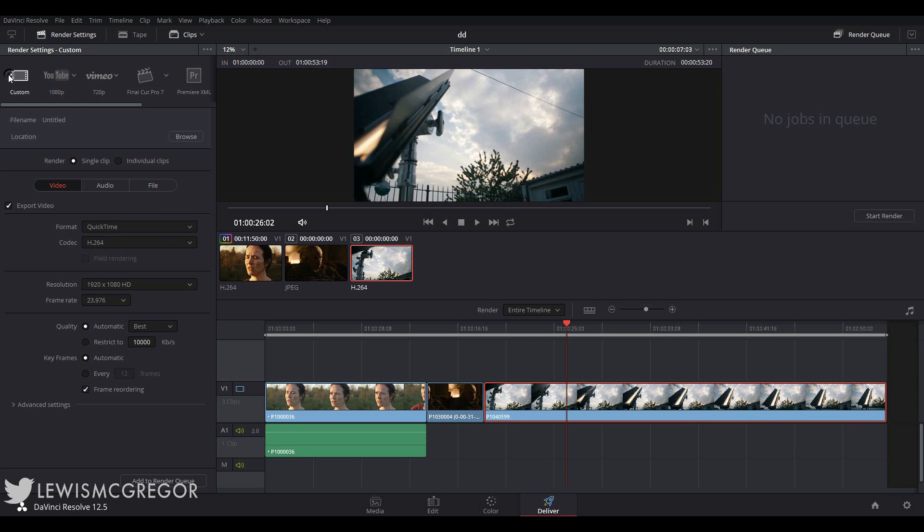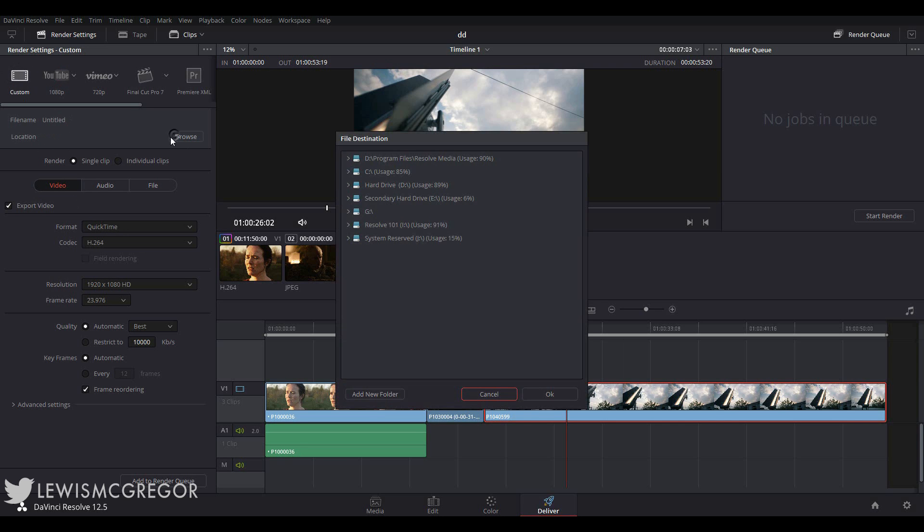But if you want to start from the outset with a custom render setting, let's have a look at the custom preset where nothing is automatically selected and you have to adjust everything yourself. First up, choose the destination, which does what it says on the label.